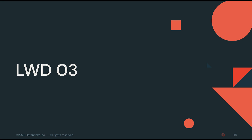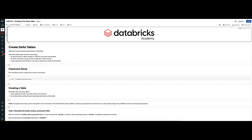Now that we have an idea of some advantages Delta tables have over out-of-the-box Parquet, let's create those Delta tables. I'll see you over in the platform with notebook LWD-03. In this notebook, we're going to create Delta tables. The objective is to convert the Parquet tables from the previous notebook into a Delta table. A Delta table has three things: data files kept in object storage such as Amazon S3 or Azure Data Lake Storage, a Delta transaction log saved with the data files in object storage, and a table registered in the Metastore — this last step is optional but usually recommended.